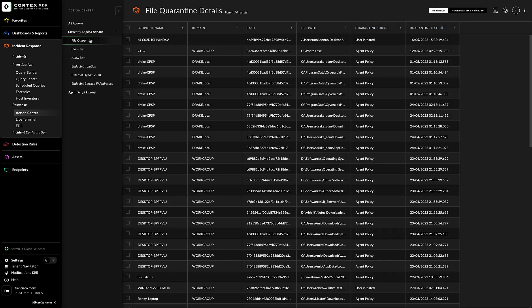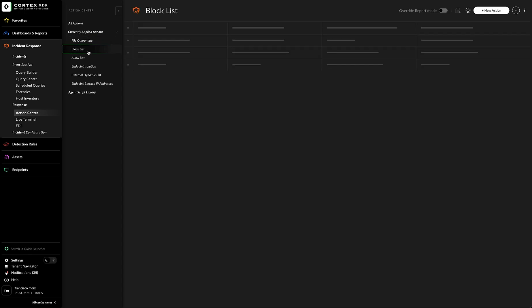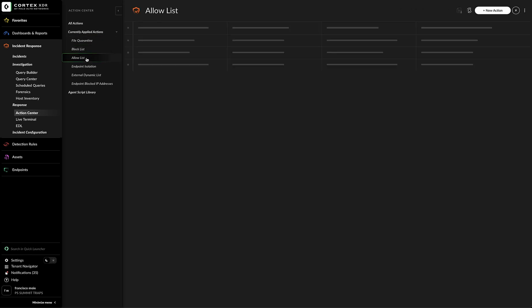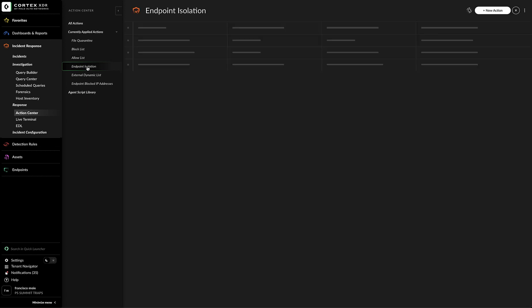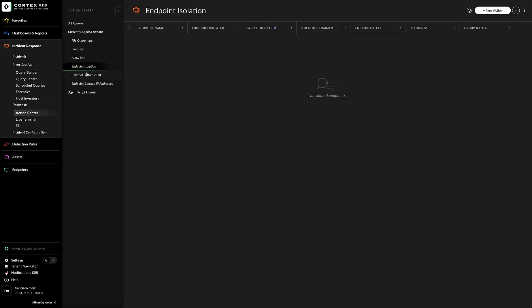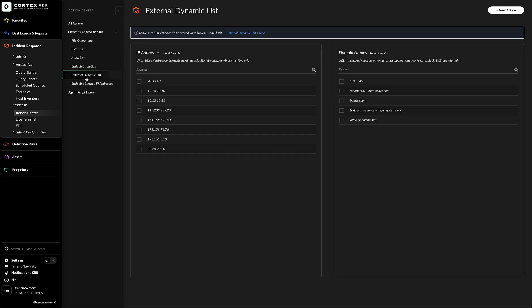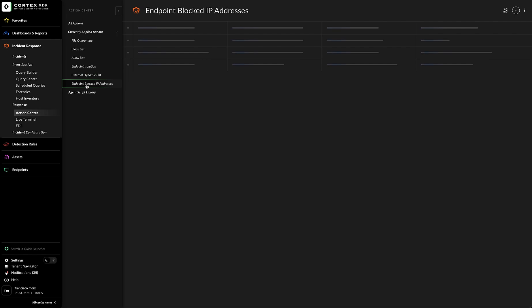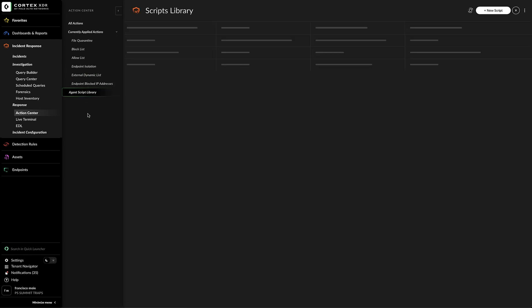File Quarantine, Block List, Allow List, Endpoint Isolation, External Dynamic List, Endpoint Blocked IP Addresses, and Agent Script Library.